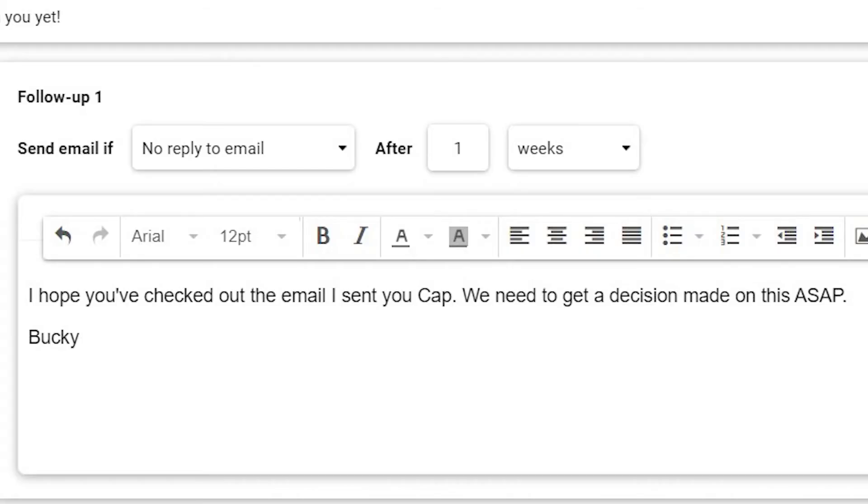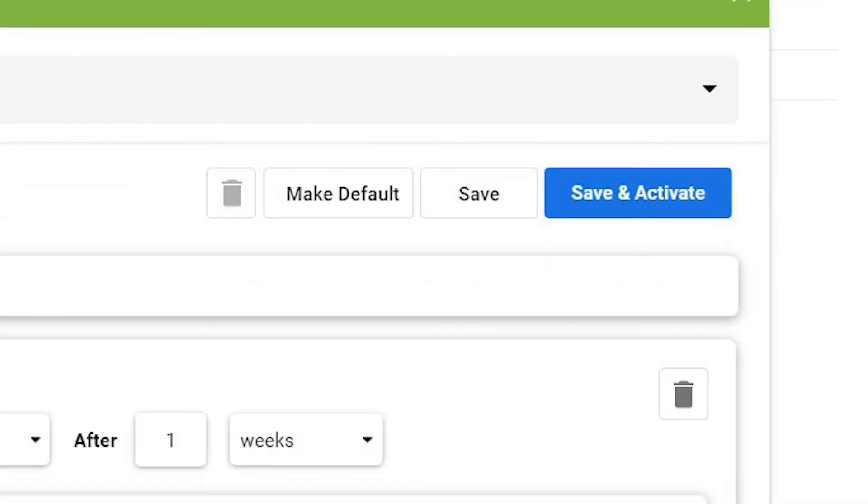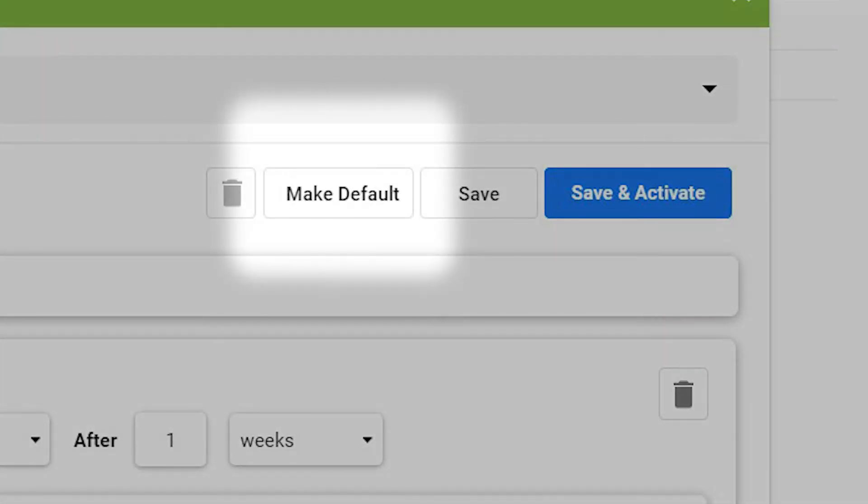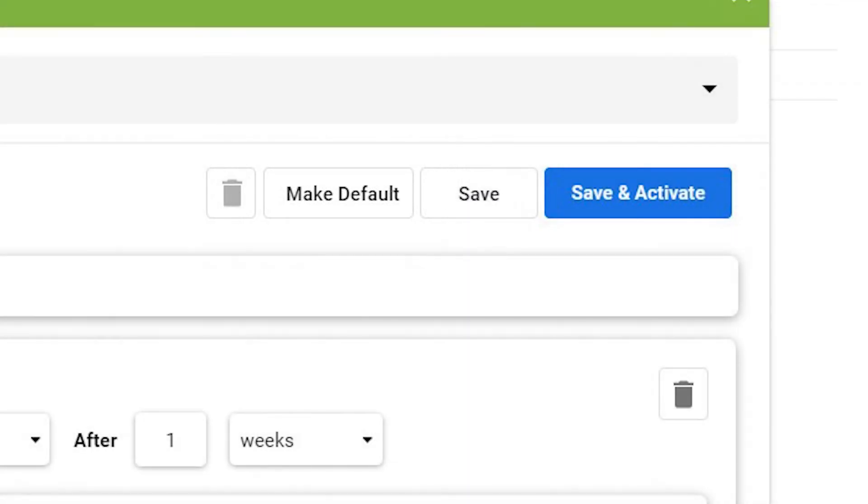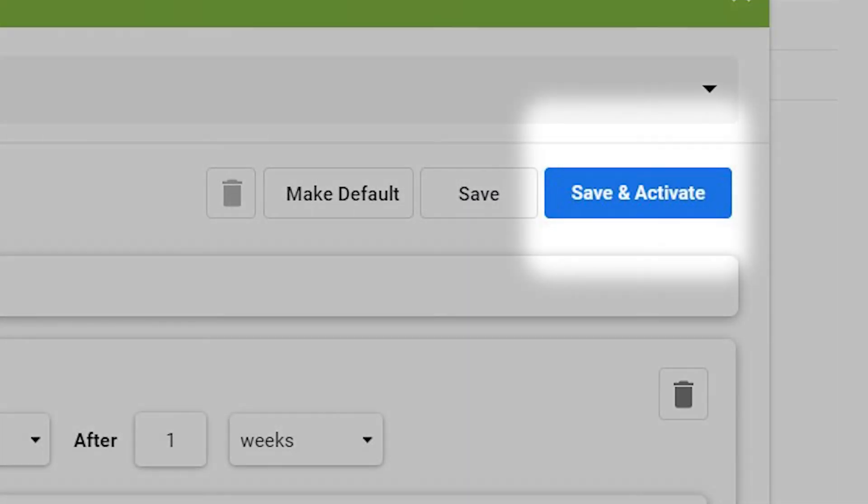Enter the content of your email. Click Make Default if you want this to be the default for follow-up emails. Click Save and Activate.